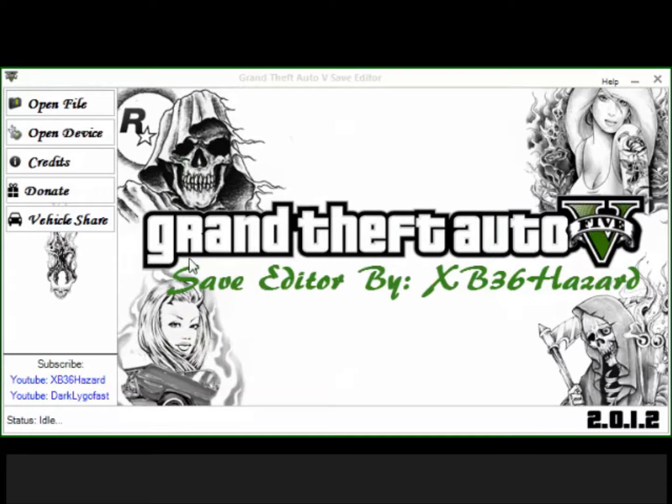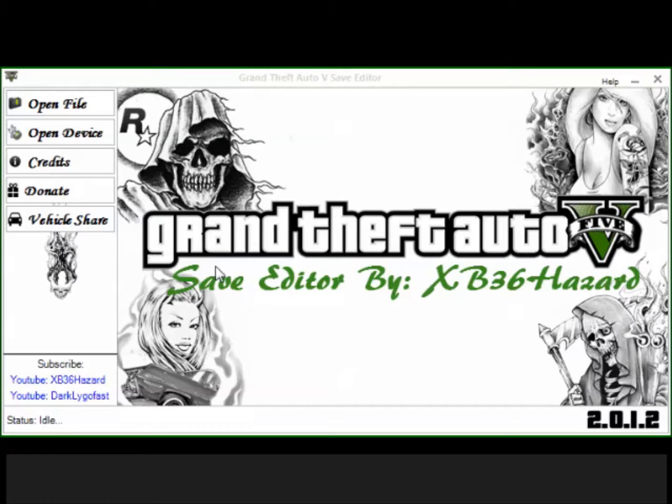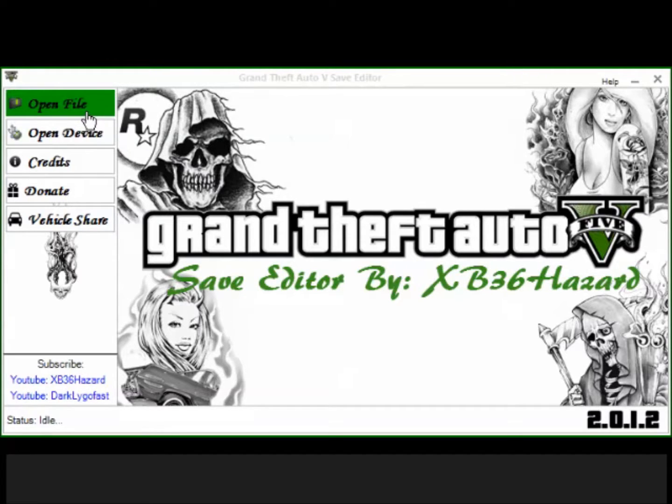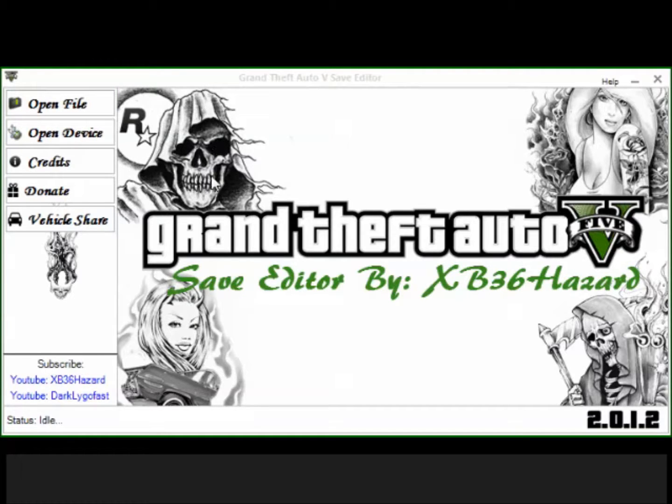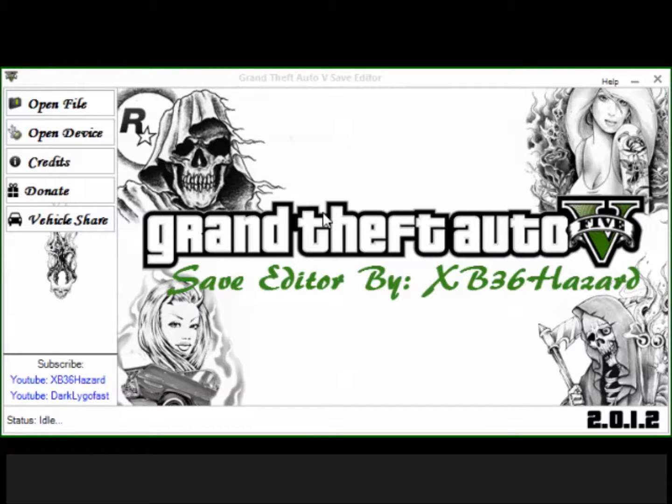Hey guys and welcome to a video on just like random stuff you can do in save editor and how to do color chrome and custom paint jobs and everything. So let's get this thing started right. Okay, after you've downloaded save editor, which I'm not going to show you guys how to download because I'm pretty sure you guys know how to download stuff, right?